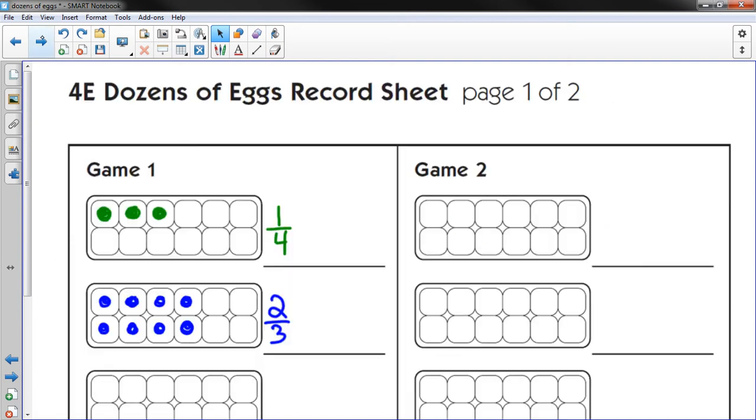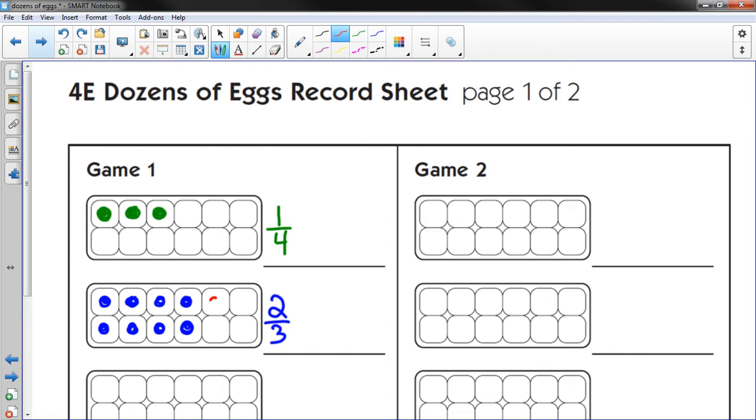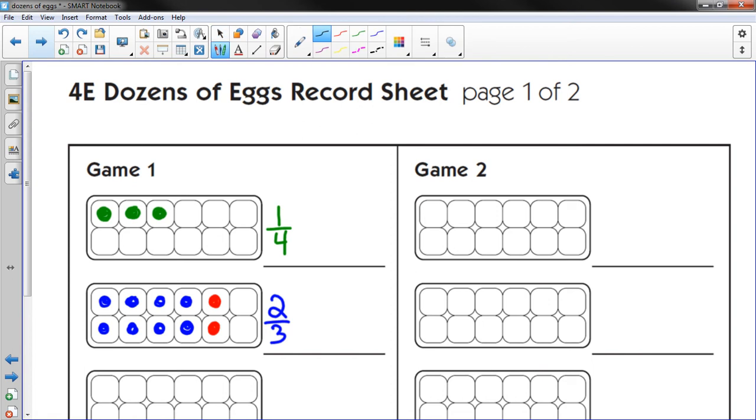So I could put 2 twelfths in any of these. So let's put 2 twelfths here. And what you have to do is you have to put it in a different color.